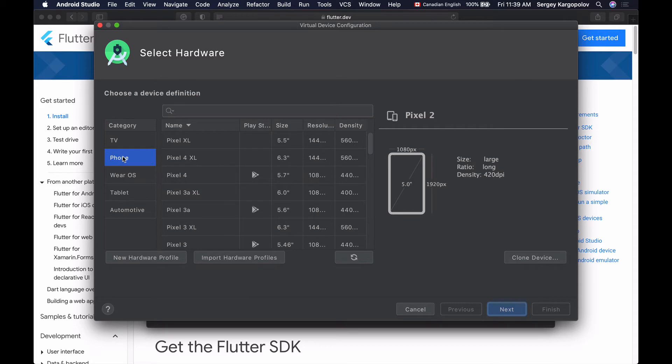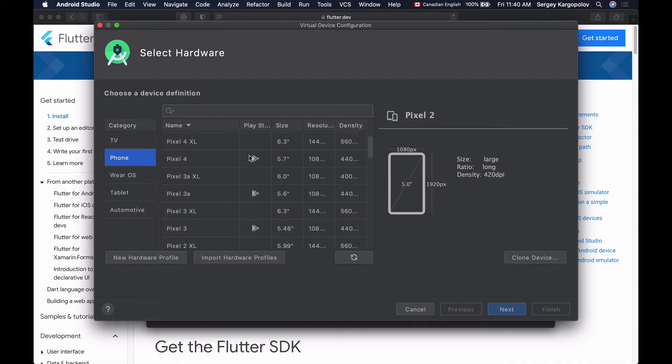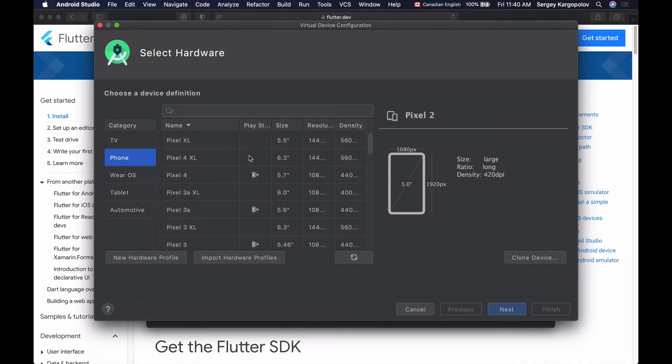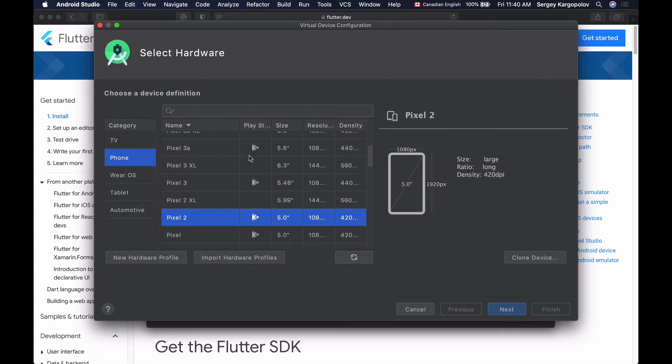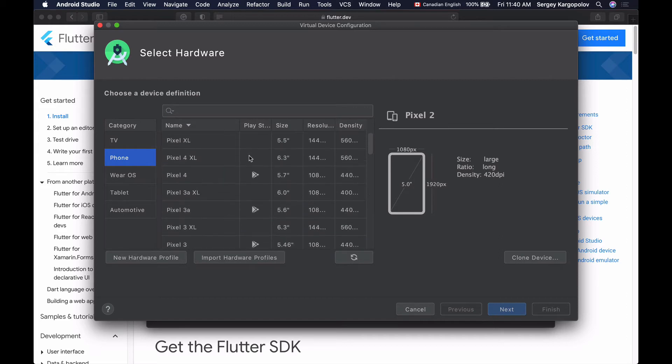I'm going to create Android phone device, so I'll select Phone, and from the list in the middle, I can choose which Android device I want to create. These are all different Android devices with different screen sizes, resolution, and pixel density.